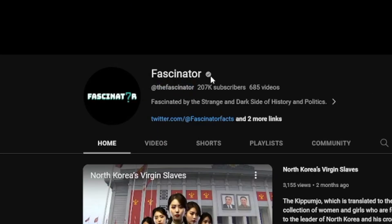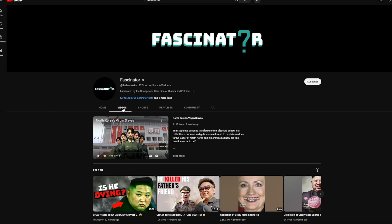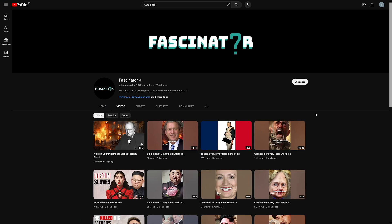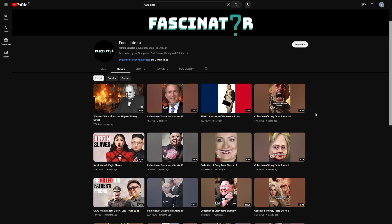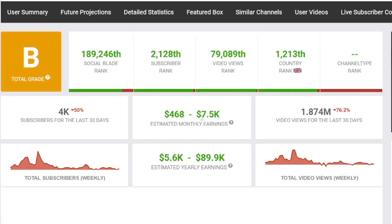Here's another one. This one is called Fascinator, and they're just posting videos about history — Winston Churchill, Napoleon, and so on. They make money as well. Have a look at this: on Social Blade, $7,500. Now, of course, it will not be the same for you, especially when you start out. But with some consistency and dedication, and of course this tool, it can be achieved.